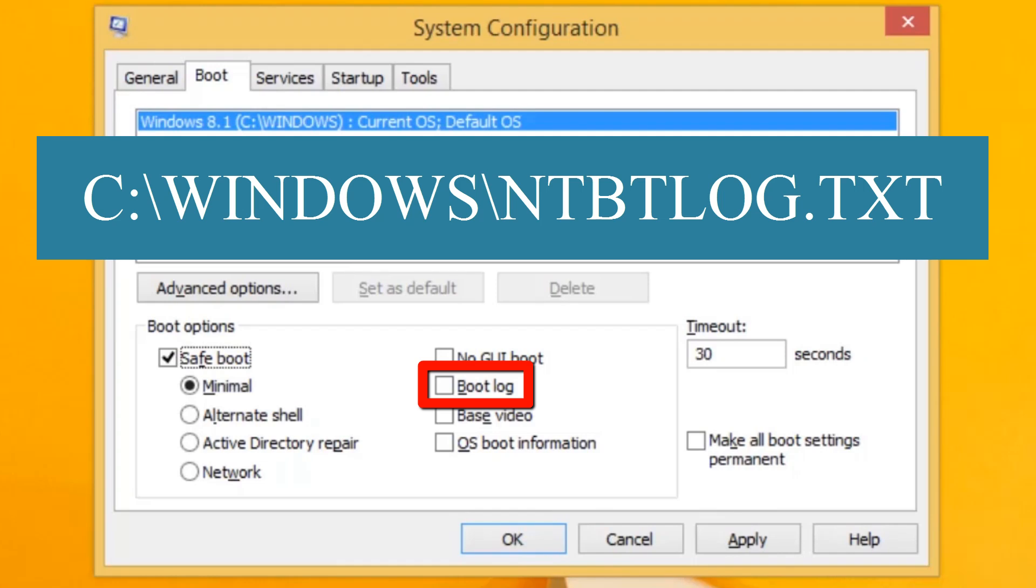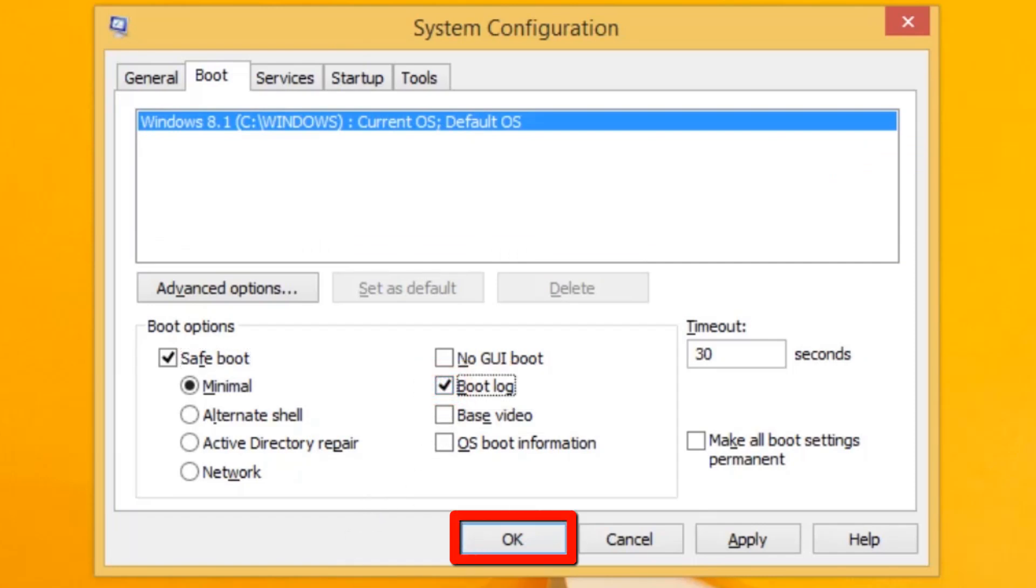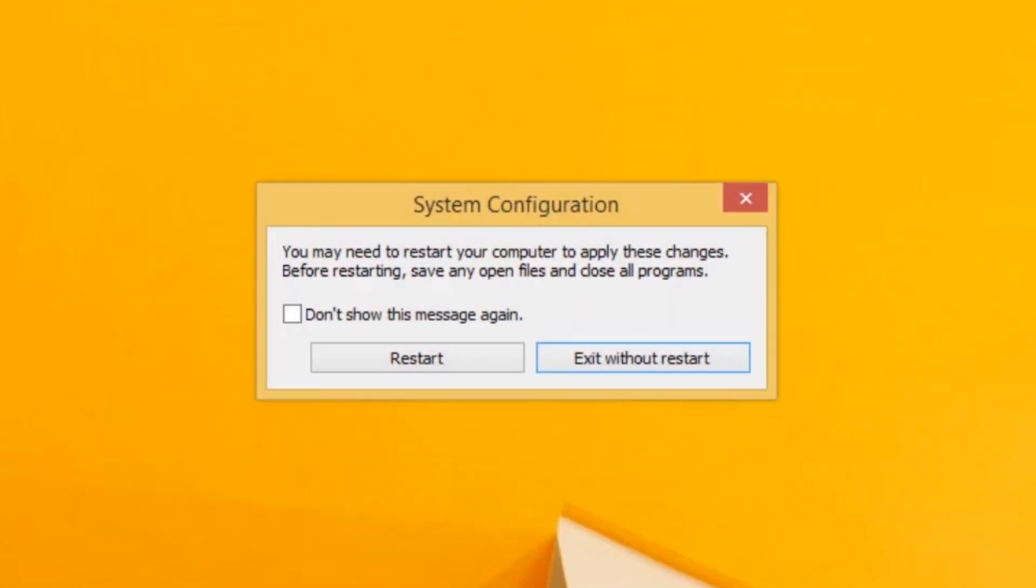By default in Windows 8, this is C:\Windows\ntbtlog.txt. We will enable the logging option. Click the OK button. Make sure all your files are saved and click the Restart button.